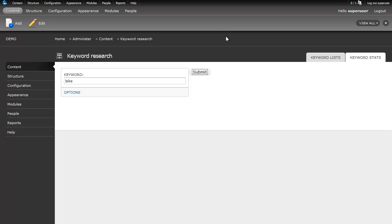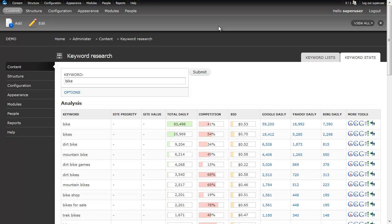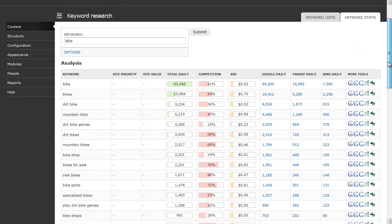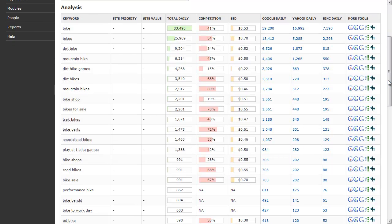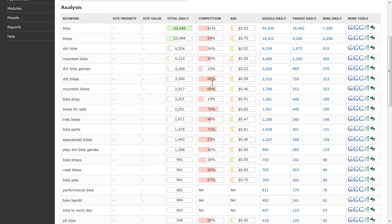It goes down and fetches the data. Right now it's fetching data from Word Tracker, from Scribe SEO, and then I've already imported some data from Google. Now, what I see is that we've come back with a list of all these different keywords related to bike. We see that bike is searched the most, bikes the next most, and then we see all these different long tail variants coming down the page.